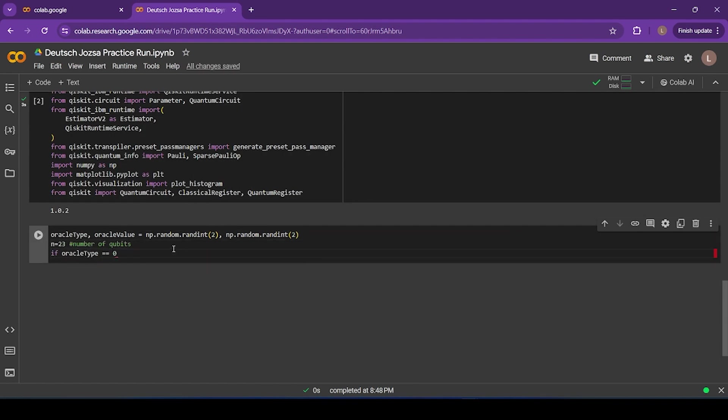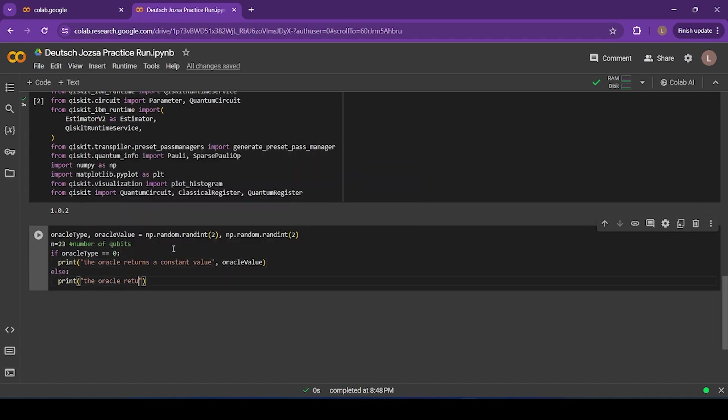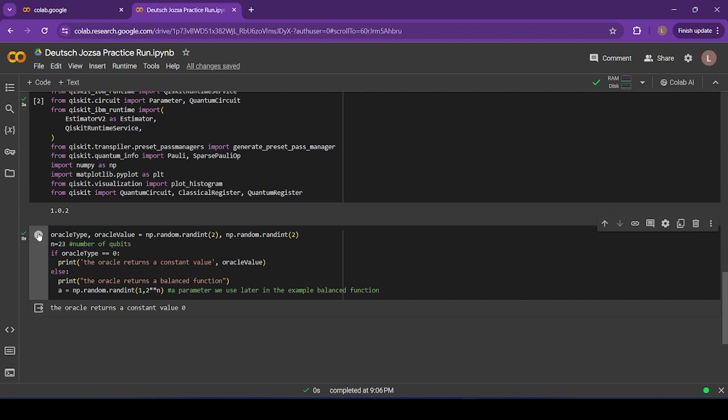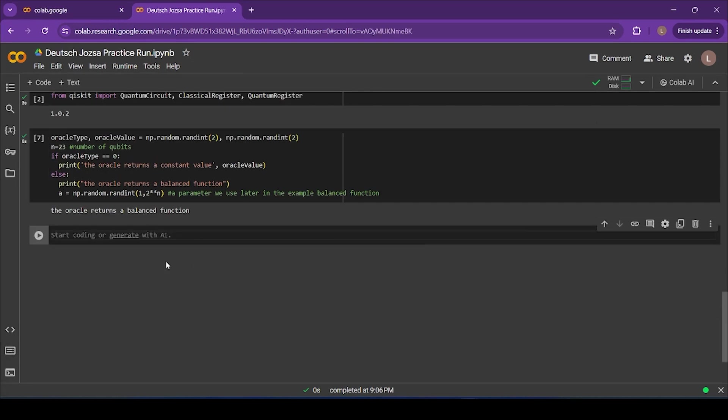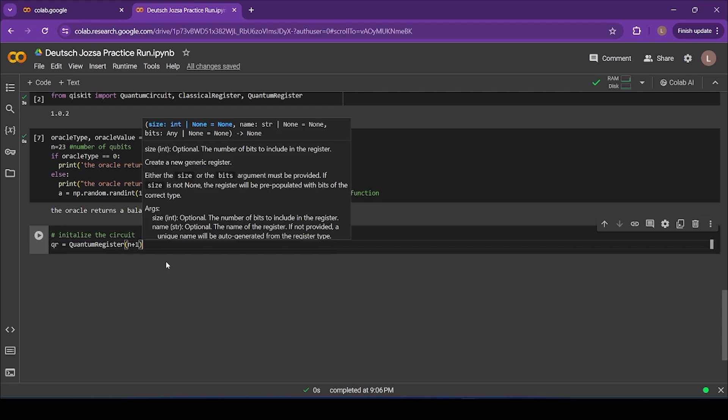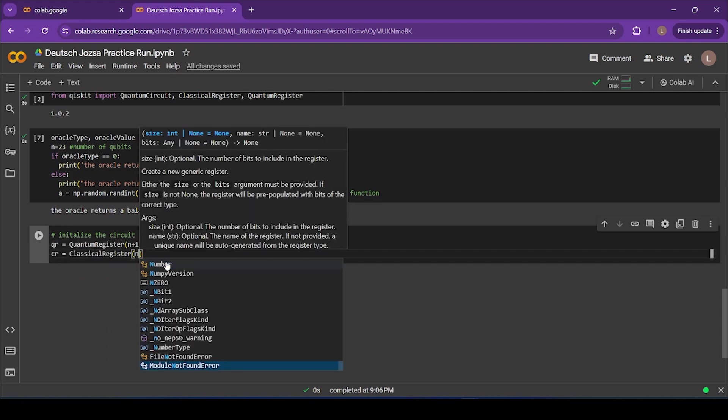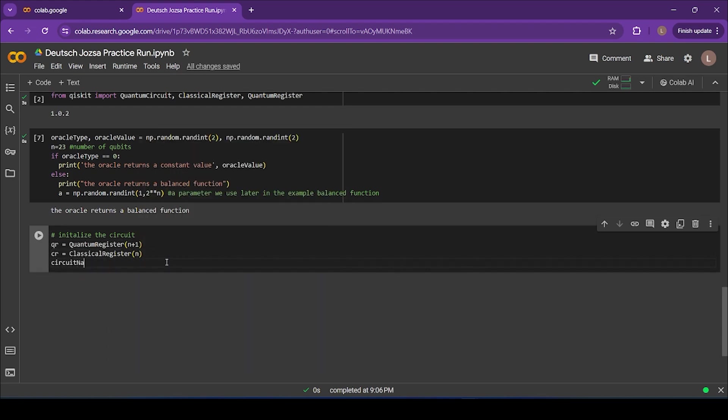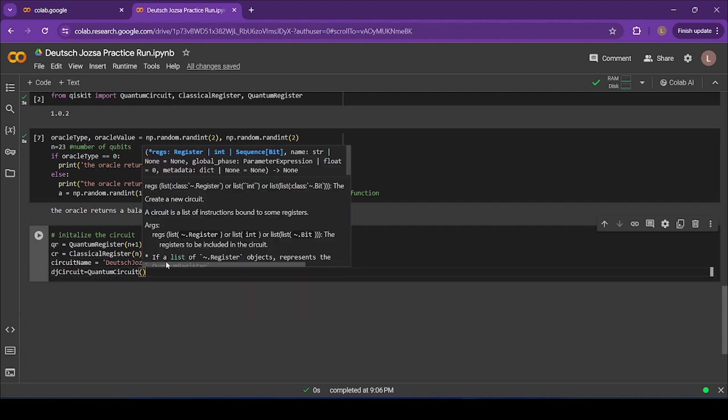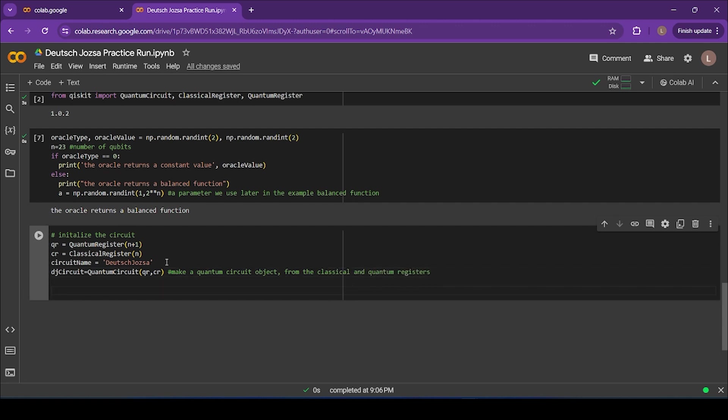First, I'm going to write some code that selects a function that will actually pass to the algorithm that we're trying to tell whether is constant or balanced. Next, I'm going to write some code that initializes our algorithm. We need a qubit register, or a list of qubits to operate on, and a quantum circuit so that we can implement gates on our quantum register. We also need a classical register, which is a list of classical bits. When we measure our qubits, we will store the value that each qubit takes on, either 0 or 1, in a classical bit.